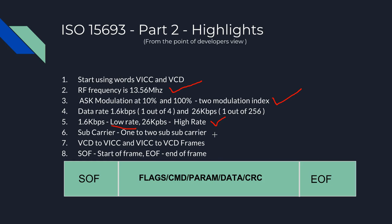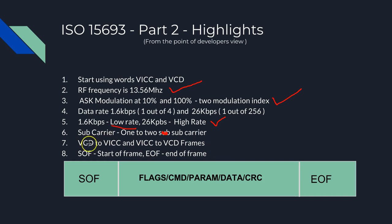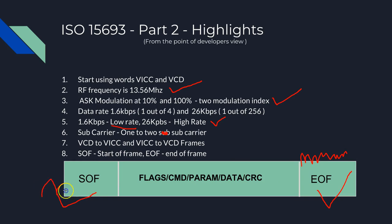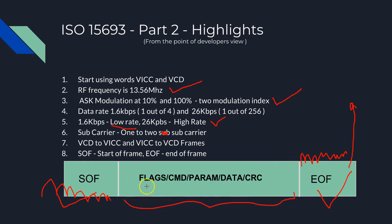Part 2 also speaks about sub-carriers. It says there are 1 to 2 sub-carrier. You have to remember the words. If you want to know more about sub-carriers, you might better talk to your colleagues who understand electronics. Part 2 also speaks about the frame structure between VCD to VICC, that is the reader to the tag, and the tag to the reader. All the frames start with SOF, the Start Of Frame tag, and end with EOF, End Of Frame tag. The part 2 mentions what kind of signal indicates end of the frame or start of the frame. Between SOF and EOF, you have various flags, which are very friendly terms for developers: the commands, the parameters, the data, and the CRC.